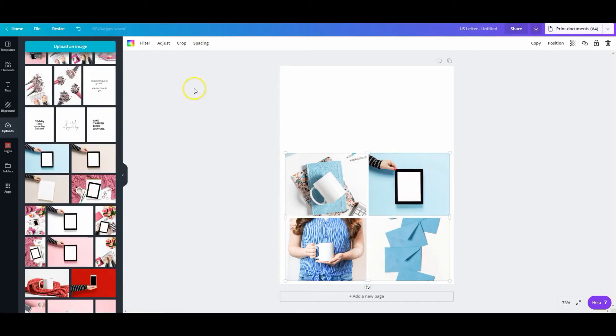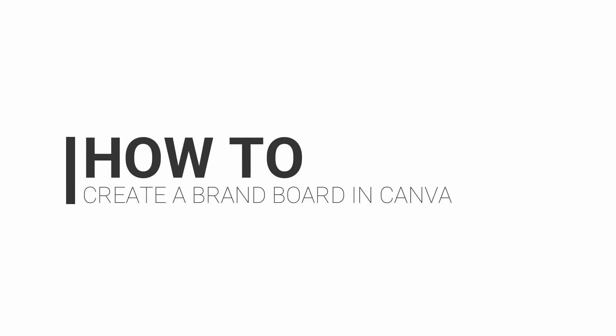We want to pick our color palette and put it on this brand mood board. Today's video is all about how to create your very own brand board. Why would you want to do that? What is it? Let's talk.